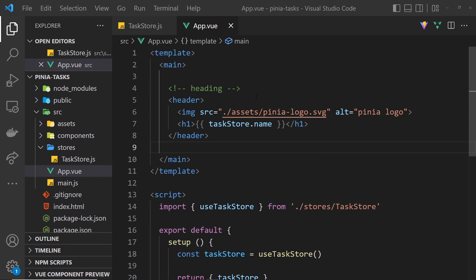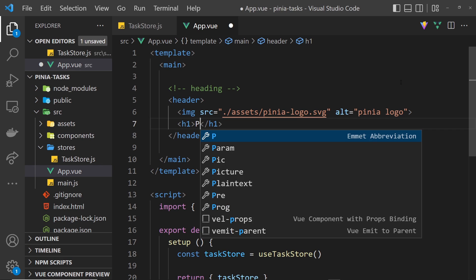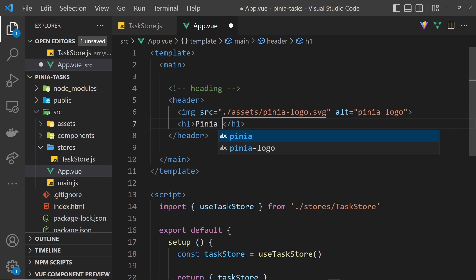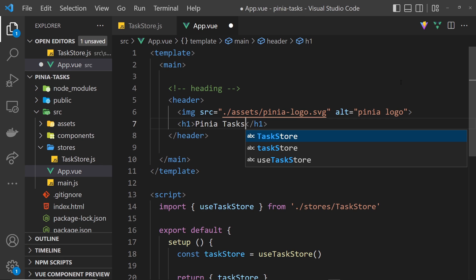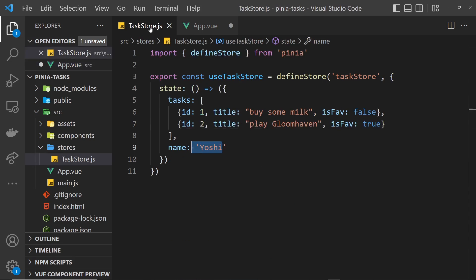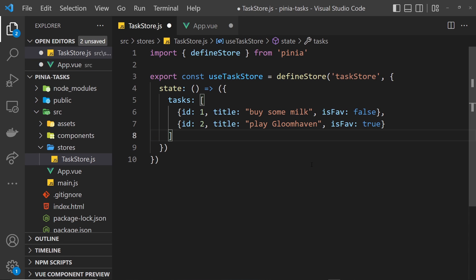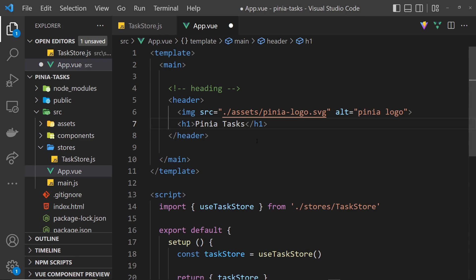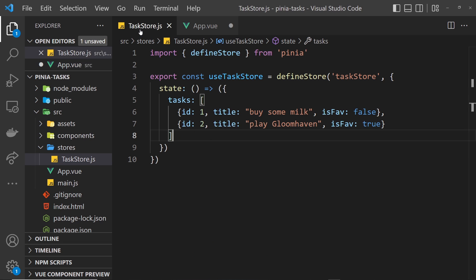Ultimately we don't really want to output the name right here of Yoshi, so let me delete that and just change it back to Pinia Tasks like so. Also in the task store we don't really need this name property so let me get rid of that.